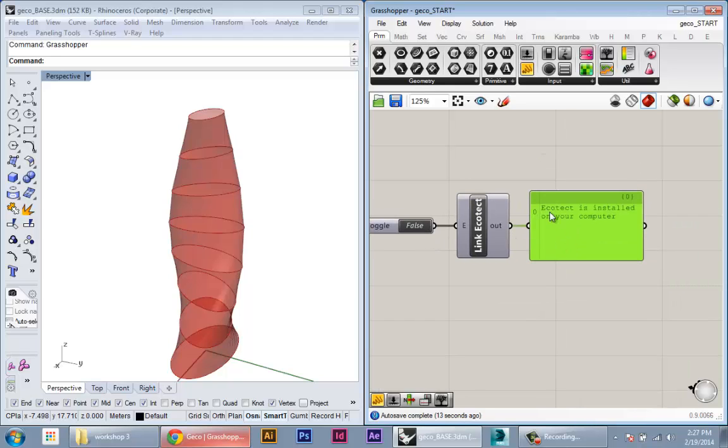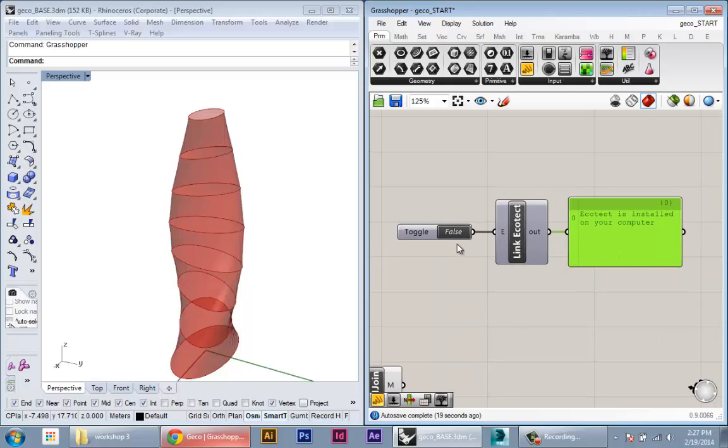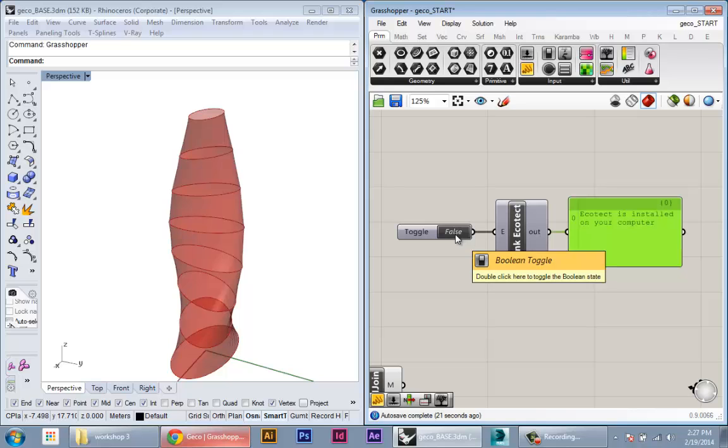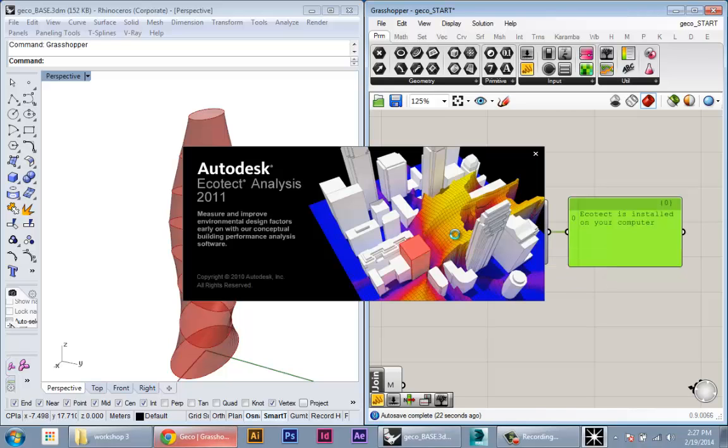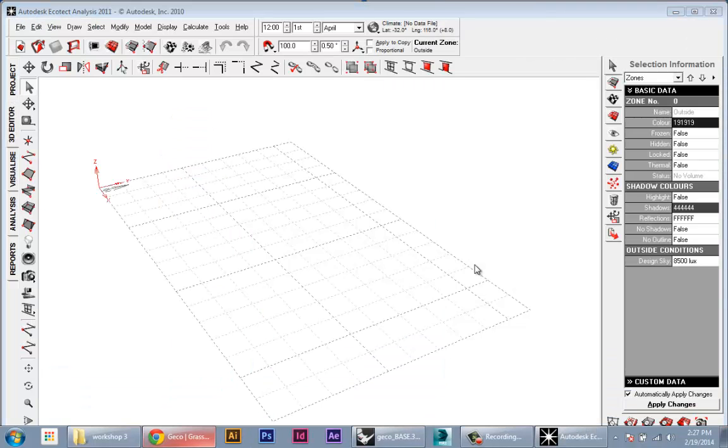So if we plug that in, it says Ecotech is installed on your computer. So it's already checked if Ecotech's there and it's installed. Now if we double click on the toggle to true, you see it will actually launch Ecotech automatically.